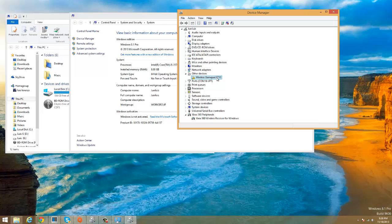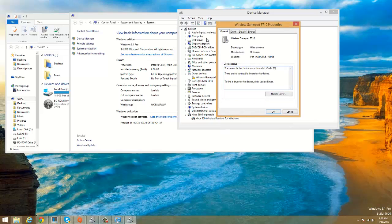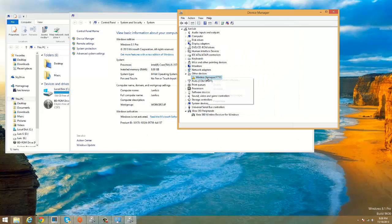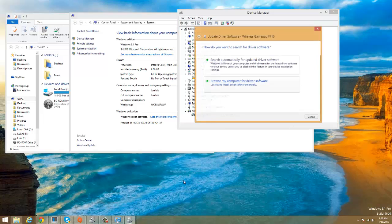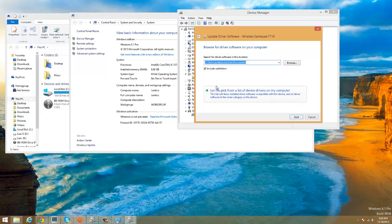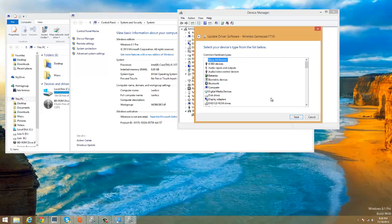So the first thing we have to do is right-click, go to Properties, go to Driver, update driver, or you can just go by right-clicking and update driver software. Then we're gonna go to Browse my computer for driver software.